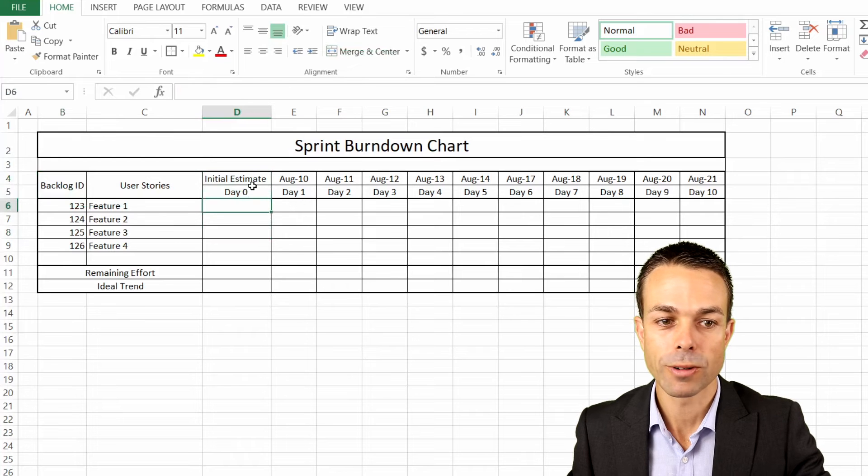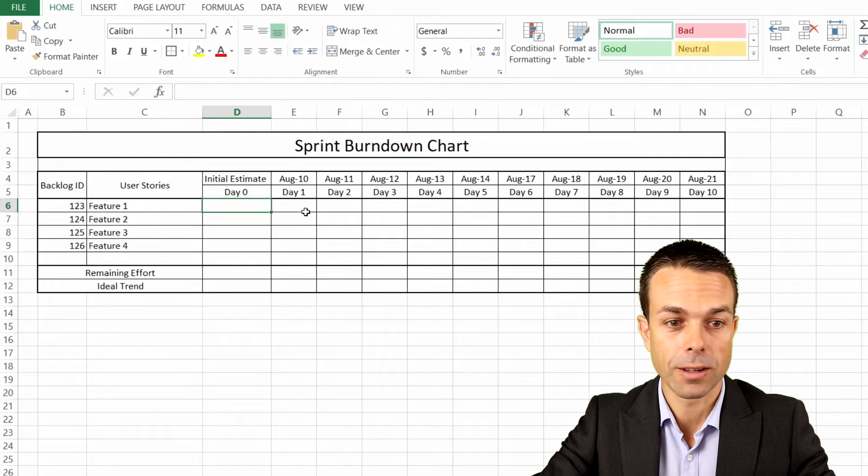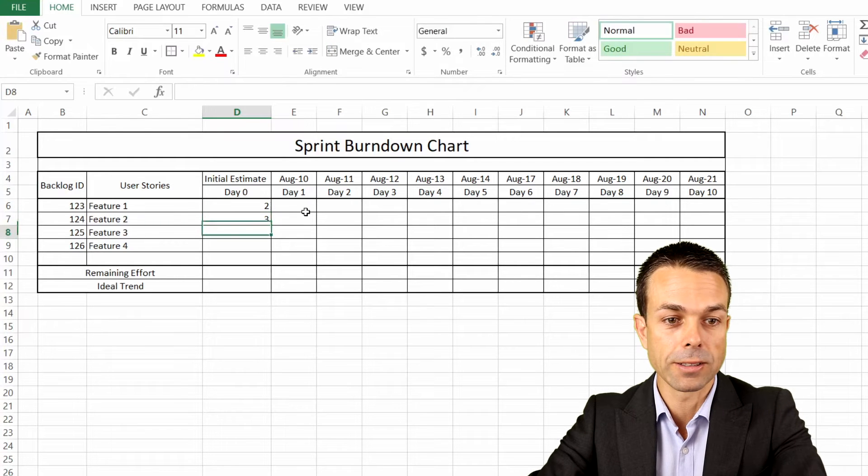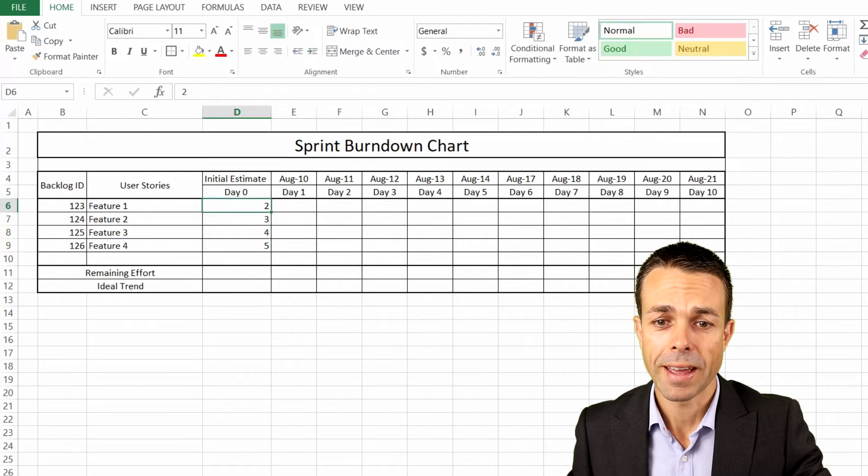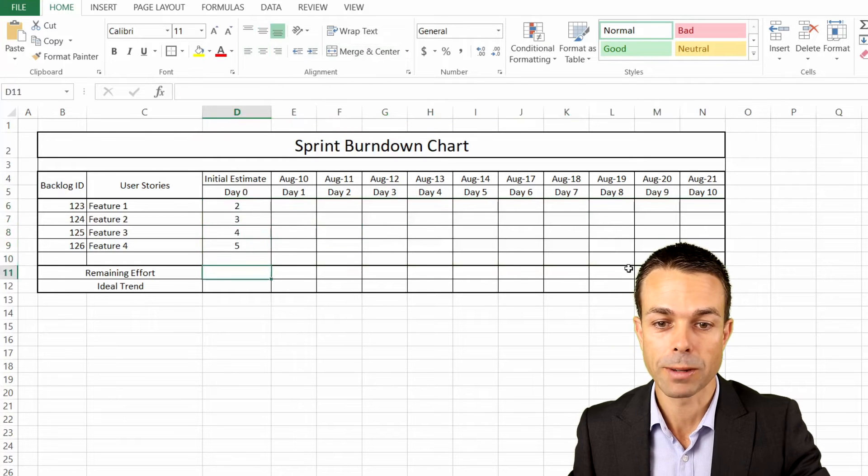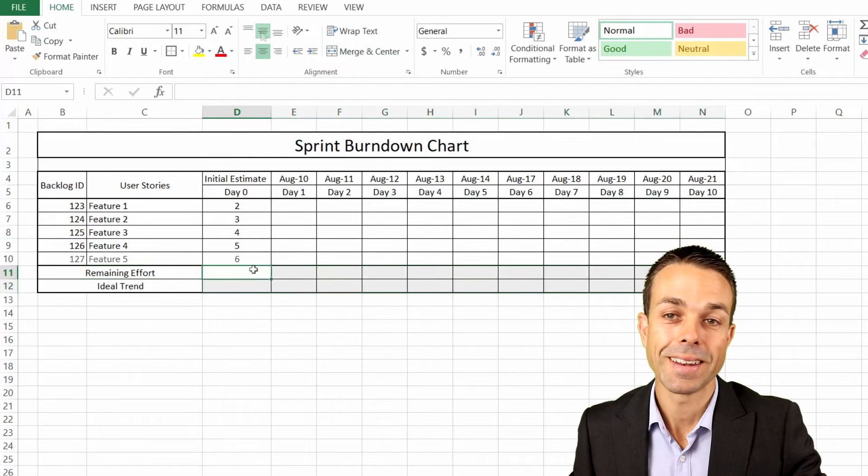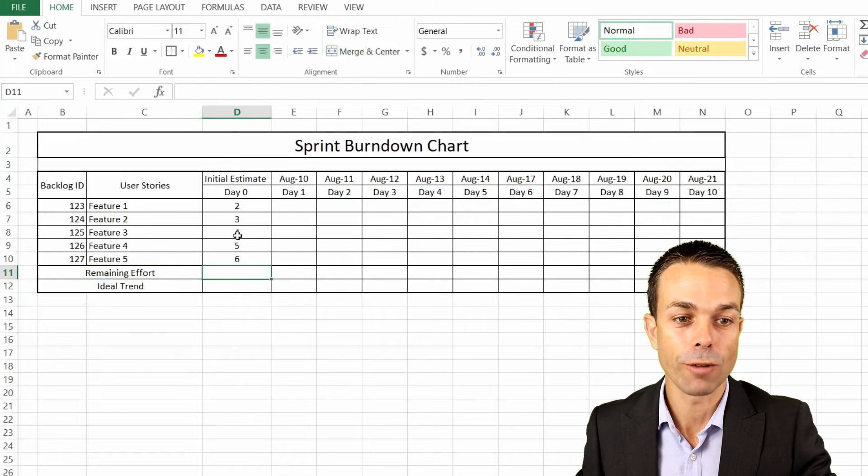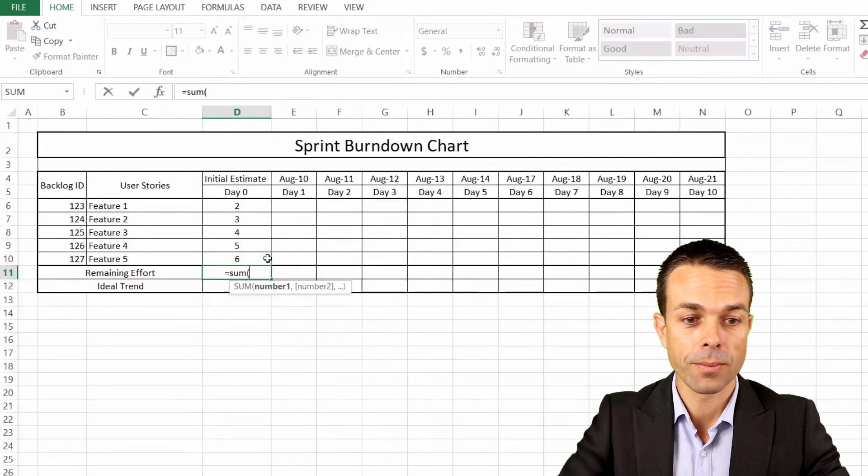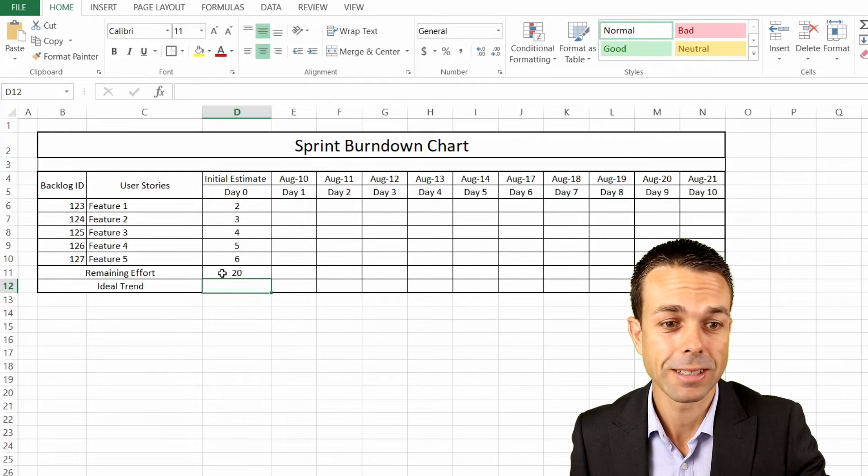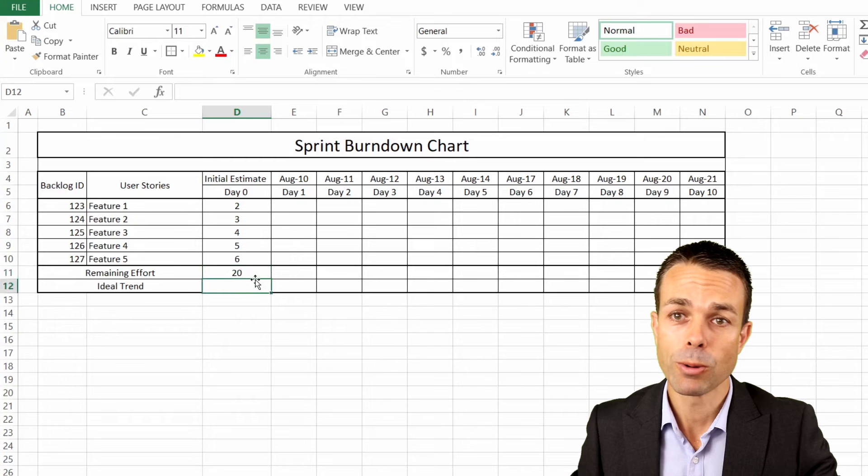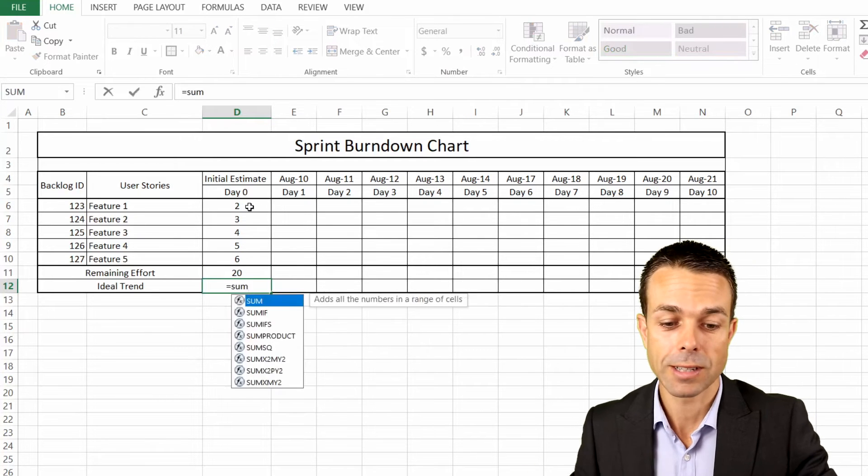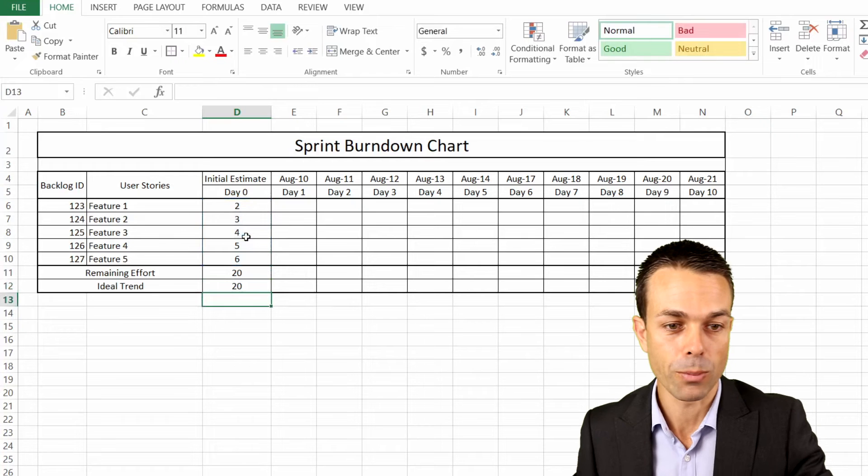For our initial estimate, we give ourselves what do we think this card will take. So will it take two days to complete? Maybe this one will take three days, maybe this one will take four days, maybe this one will take five days. Now we're wanting to give ourselves the remaining effort. We just want to do a total of our initial estimate here. We say equals sum, and we just take all of these boxes and close that off. So we've got approximately 20 days worth of effort. We want the same for our ideal trend.